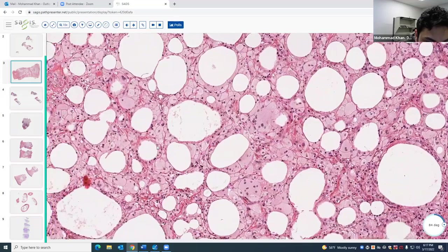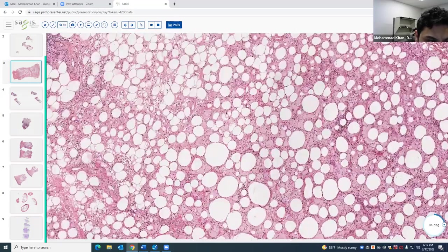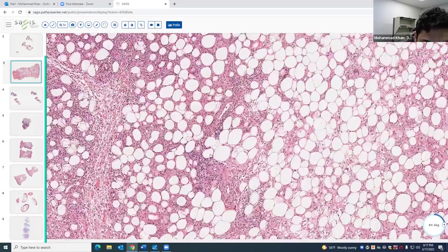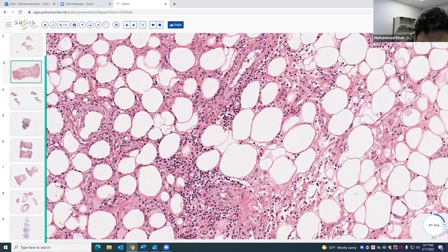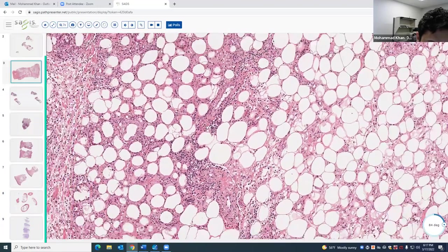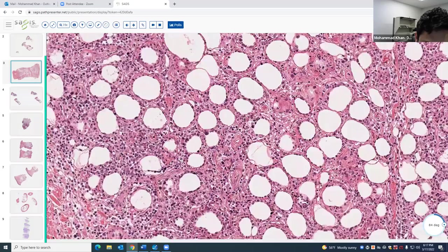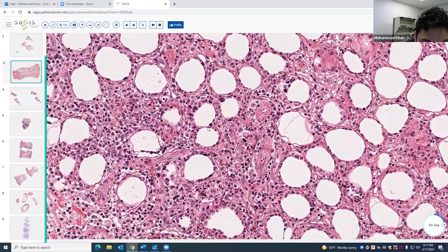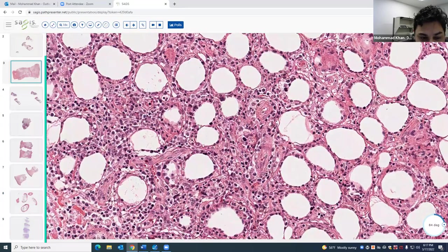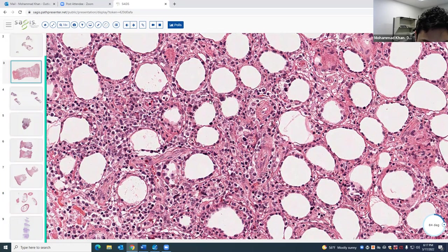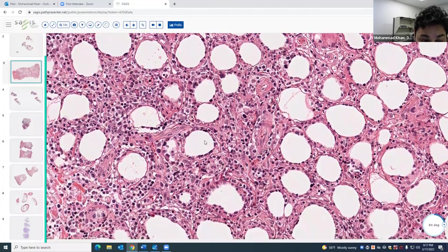Moving around the slide, there are some eosinophils. There are areas that catch your eye — I call it a Ferris wheel pattern — where lymphocytes are sort of protruding into the fat cell. That's called rimming, and it's a characteristic finding in this entity.